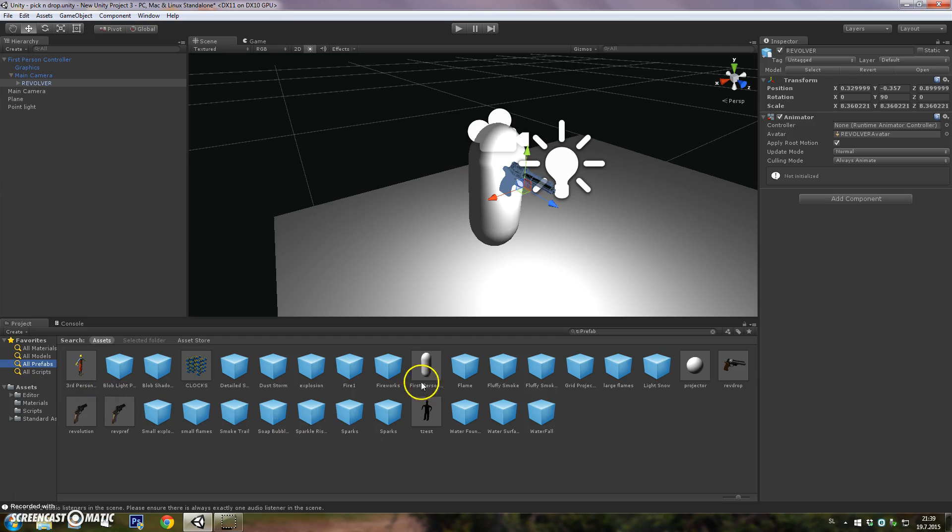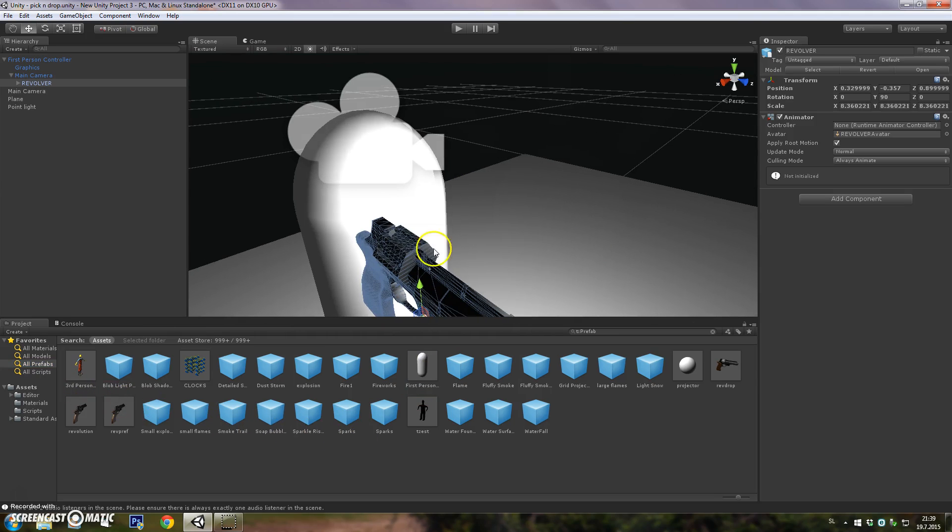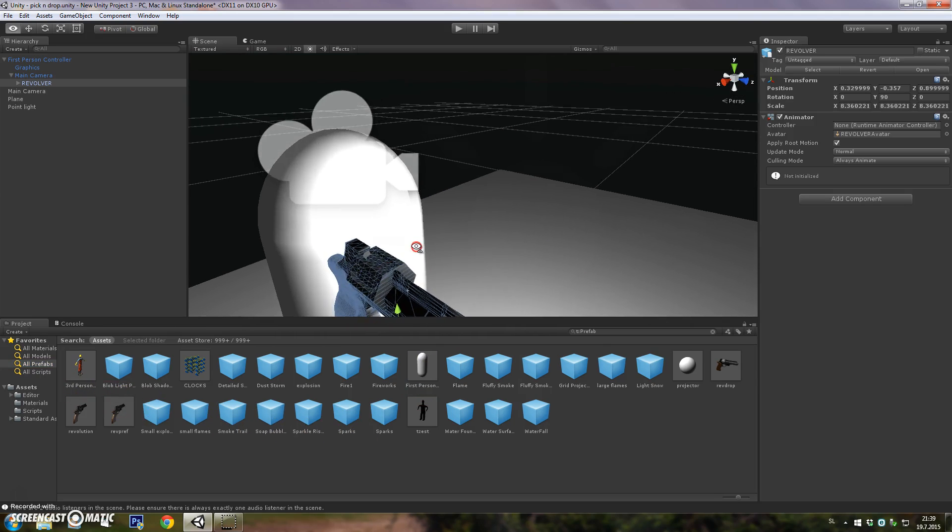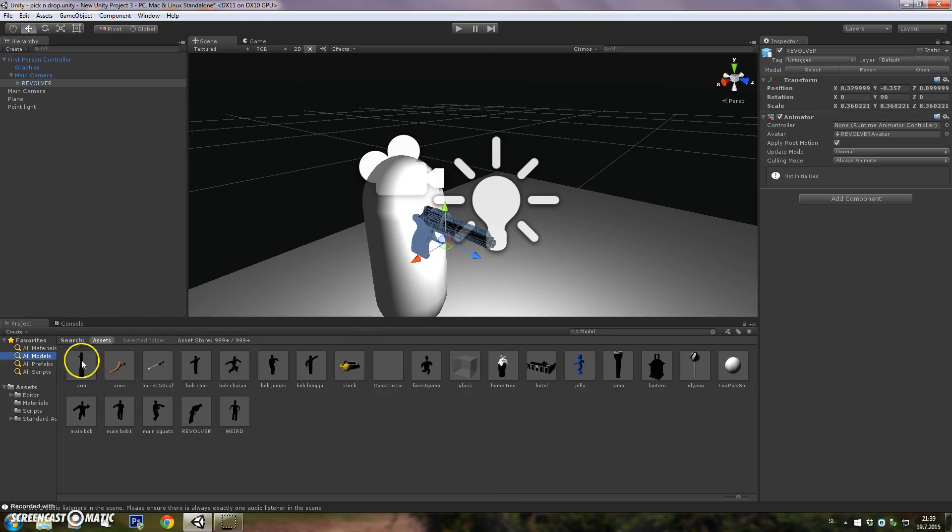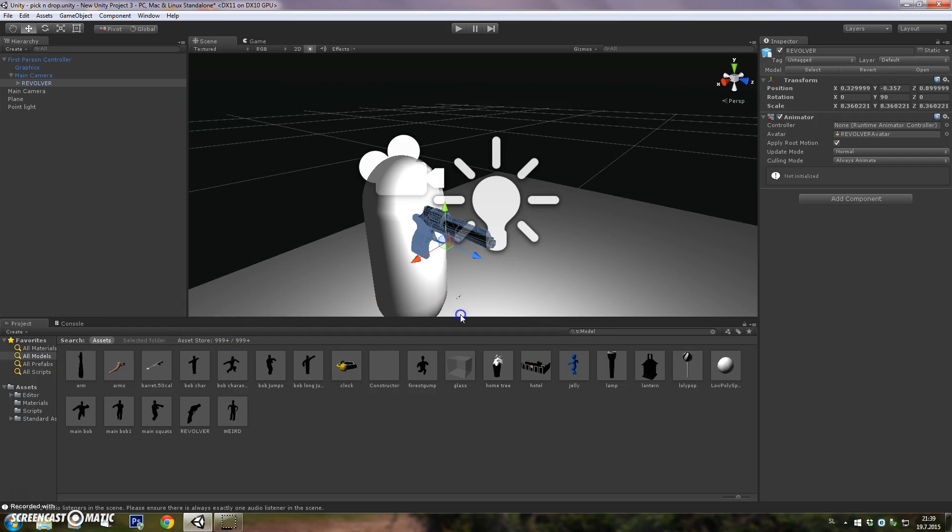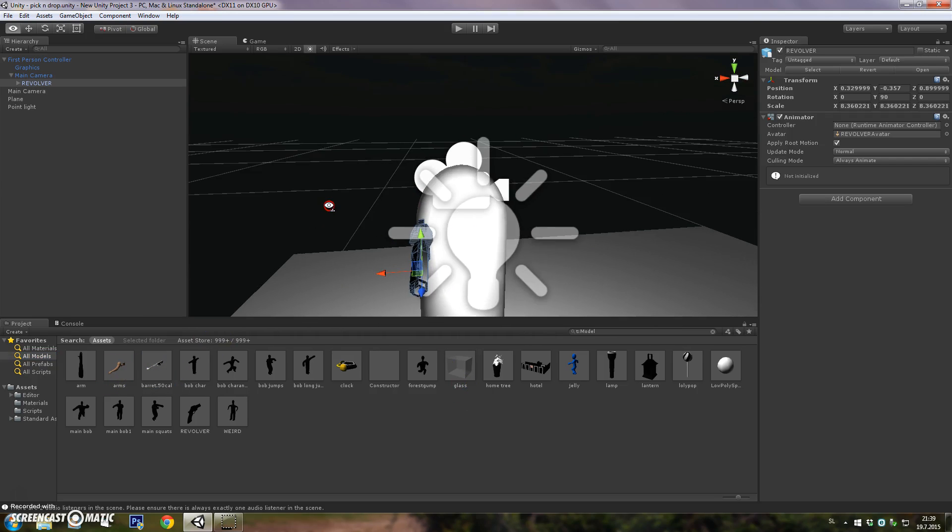Start off by dragging your first person controller under the prefabs into the scene. When you have that, choose your weapon and drag it in front of your first person controller.